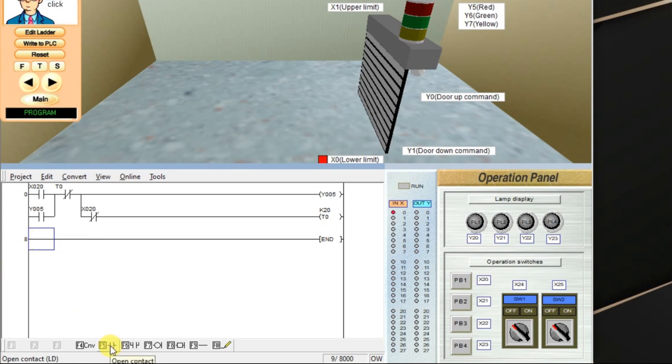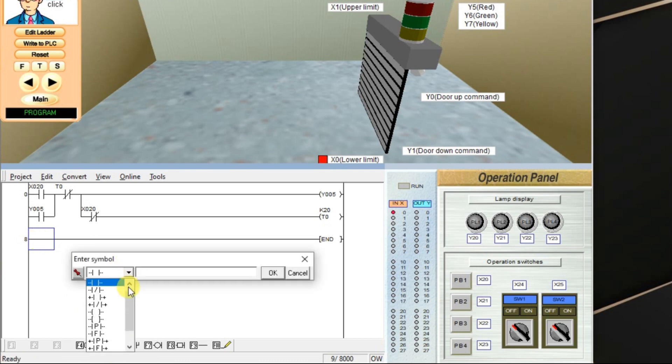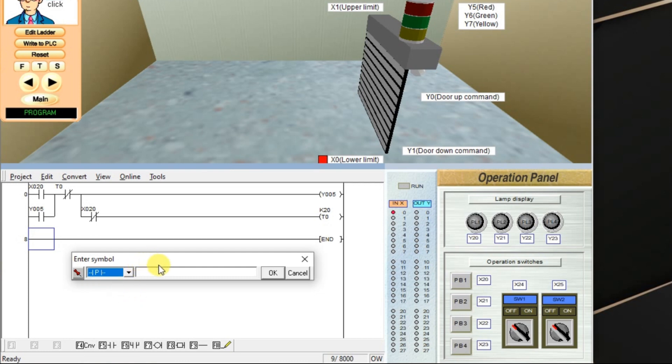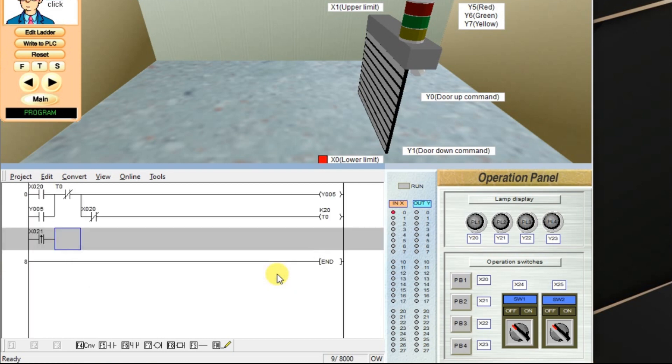So take one rising-edge input. We have to take rising-edge. Take push-button 2, which is x21, which is push-button 2. x21 is address. Click OK.